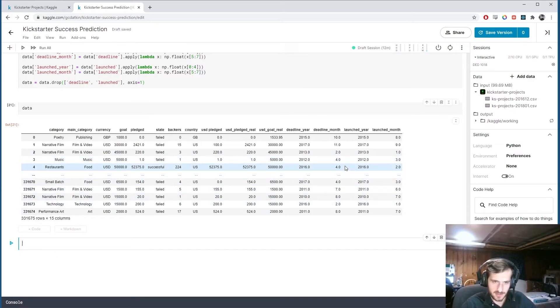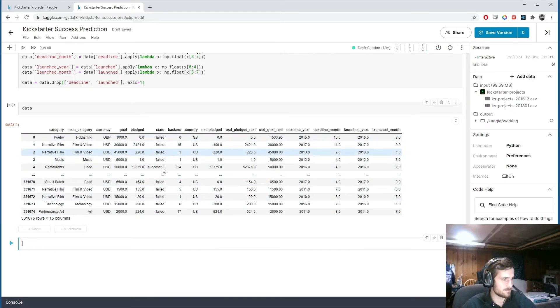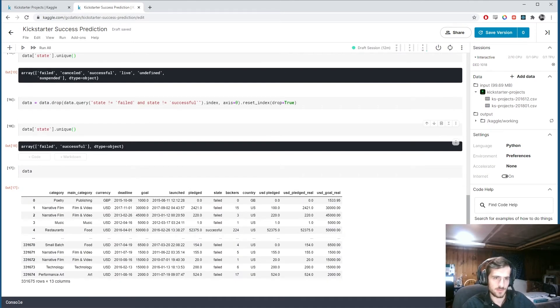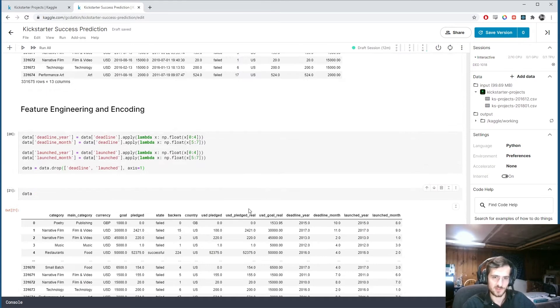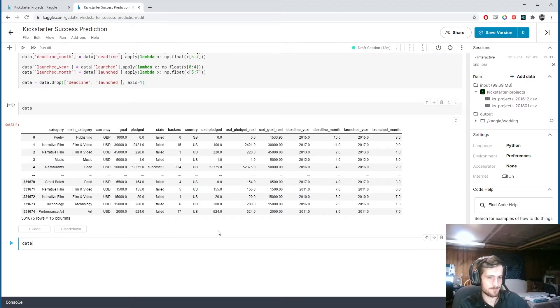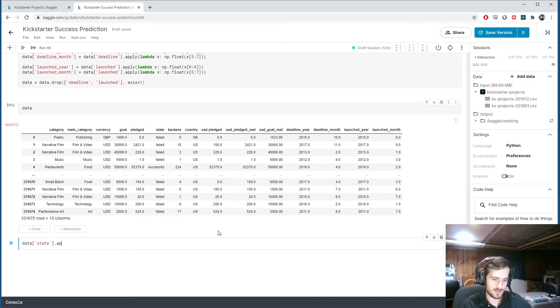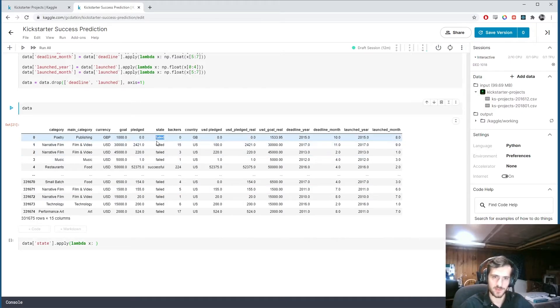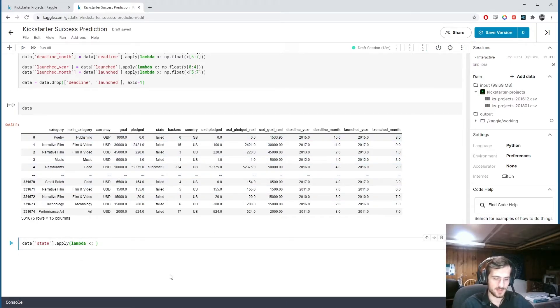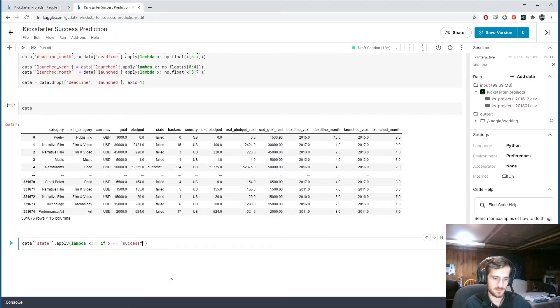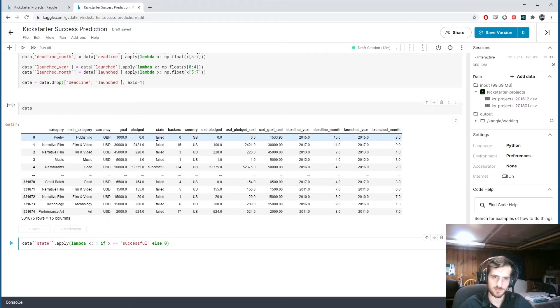So what's next? Let's deal with the state column. So we know it has two values. Failed and successful. But let's turn it into 0 and 1. So data sub state.apply a lambda function that takes in some x, which will be either failed or successful. And it's going to return 1 if x equals successful. And otherwise it will return 0.